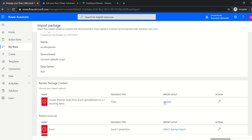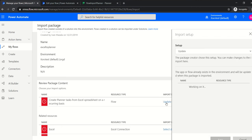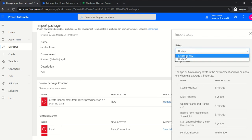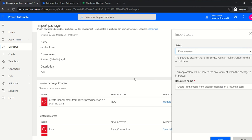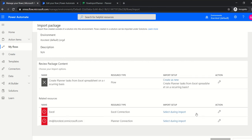You also see the name of the flow — this was the name of the original flow from the template. Here I can select how to import it. If you want to make a copy of an existing flow in your environment, select Update. Since I want to create a separate new flow and not update the existing one, I select Create as New.